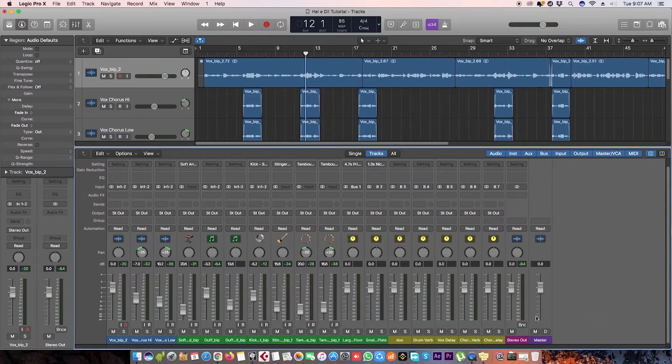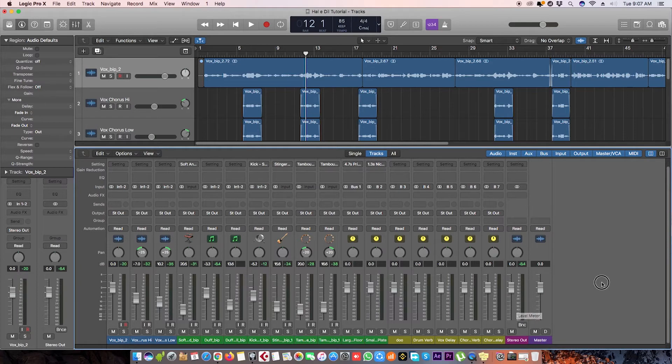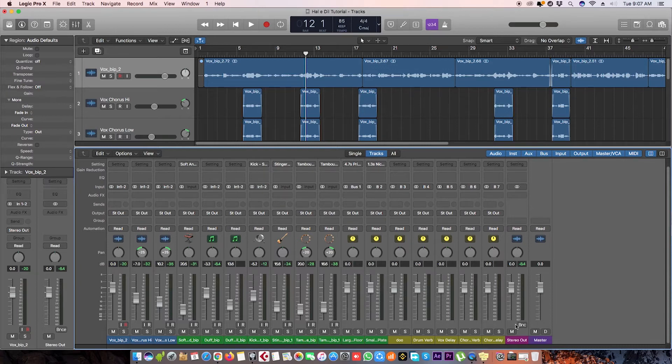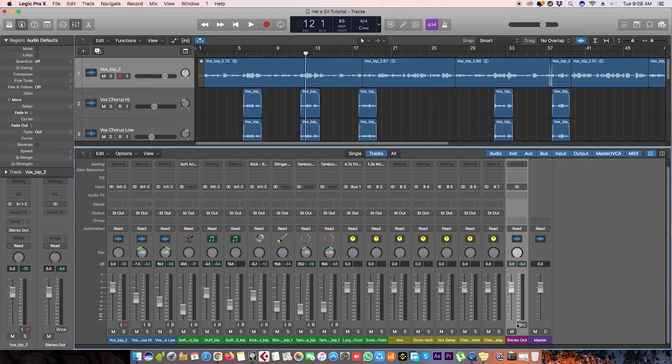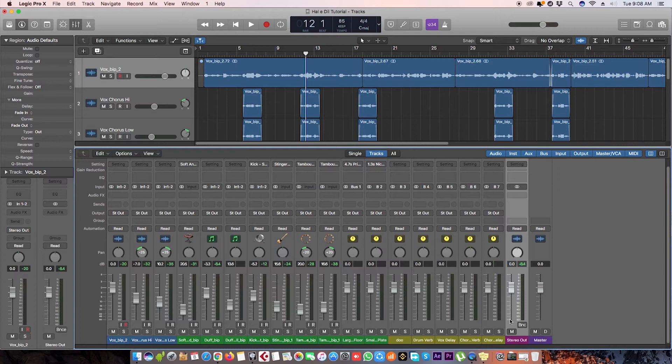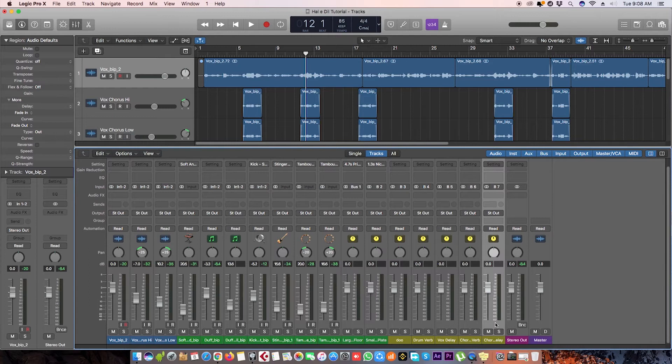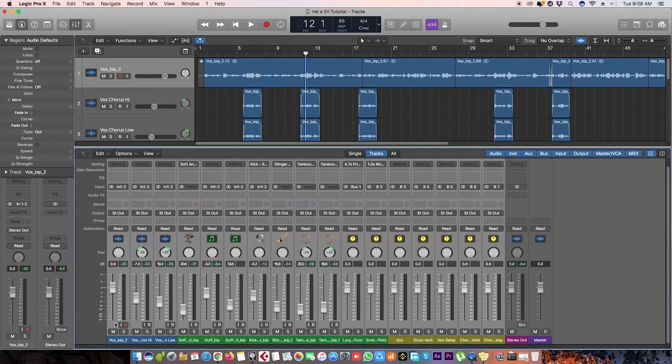I'll recommend you to send all the tracks to a bus before it goes to stereo out. Send all the tracks to a bus which you want to mix in mono. Let's select them all.